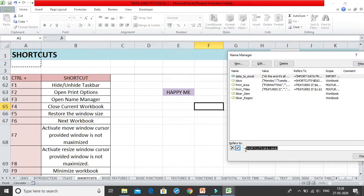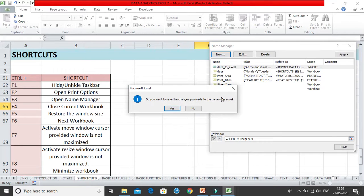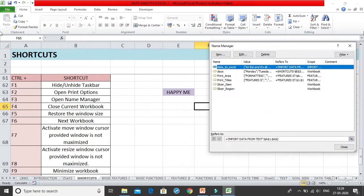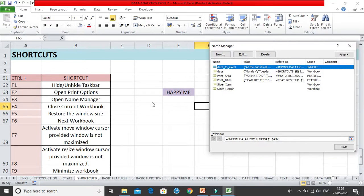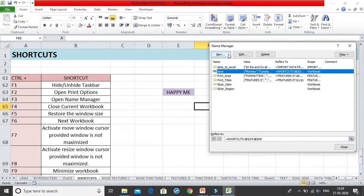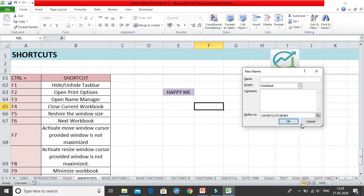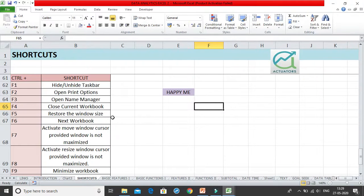You can select the cell you want to rename, then click New and make the changes you want. Control+F3 opens the Name Manager — if you want to change any already existing named ranges, you can do that from here. You can select and edit them, add new names, or delete existing ones.